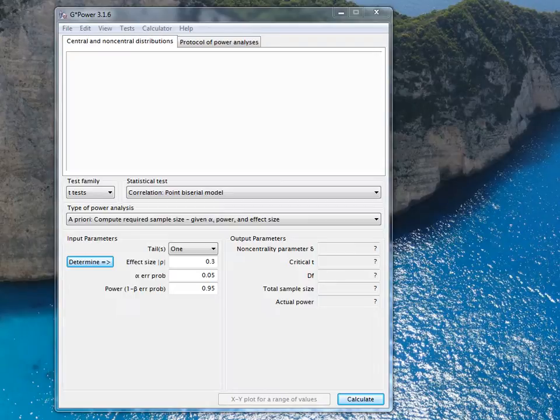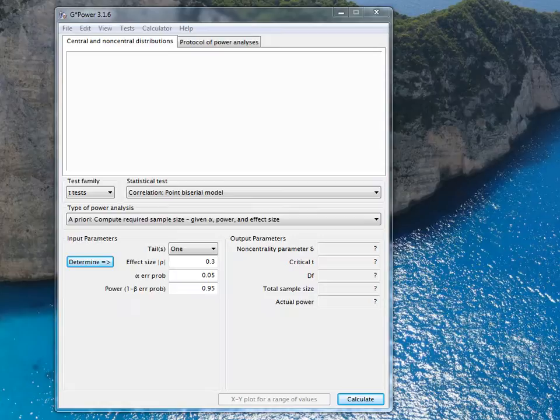This is how the statistical software G*Power looks like when you start it up. It's used to calculate sample sizes and we're going to calculate sample size before a study which we will analyze using logistic regression.